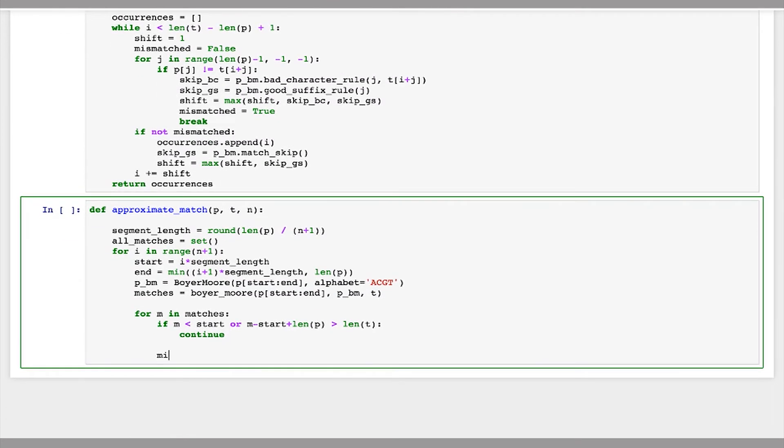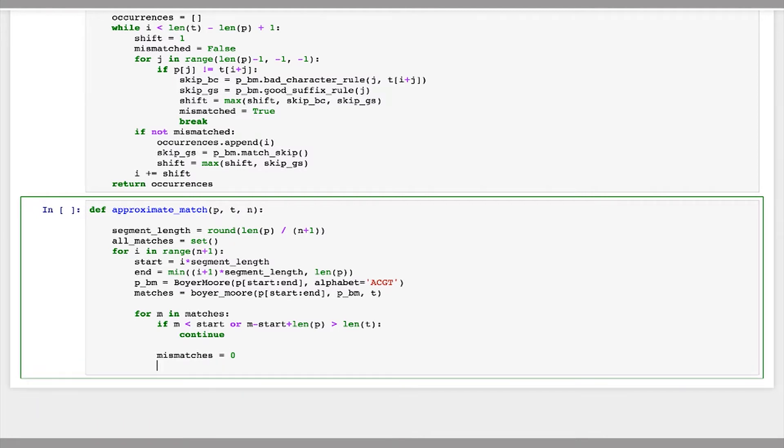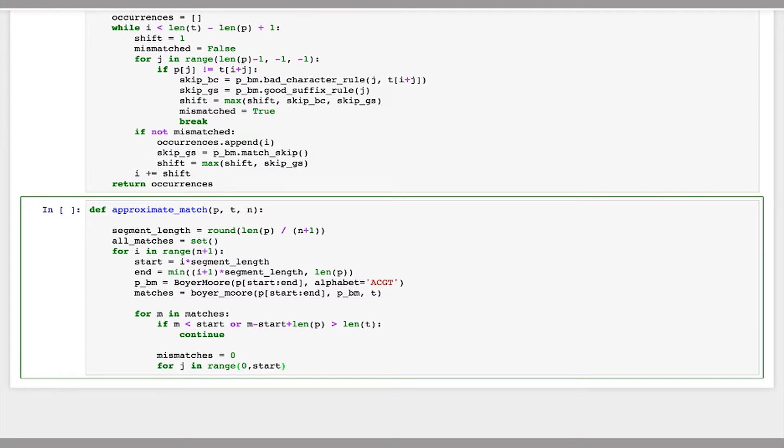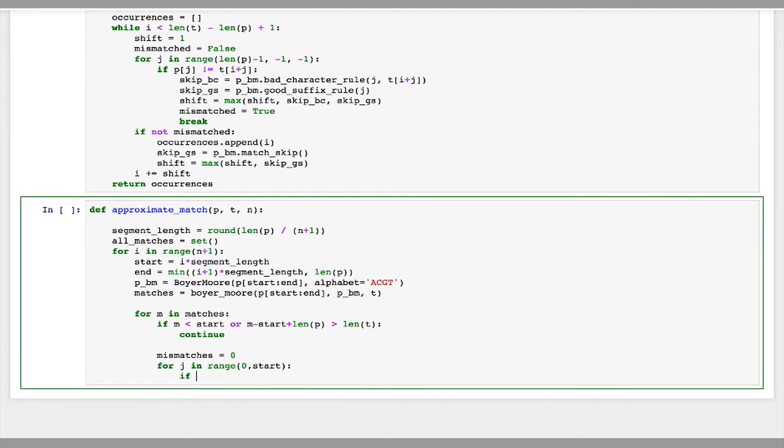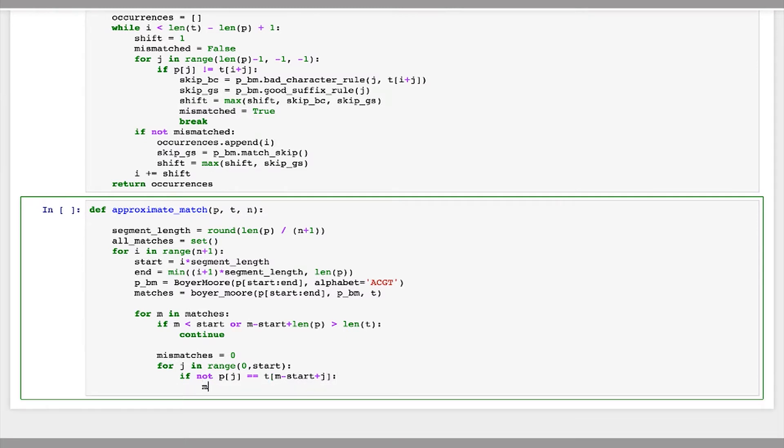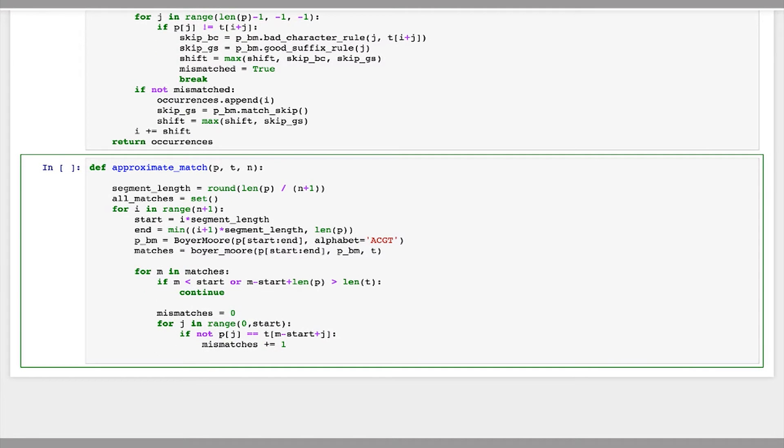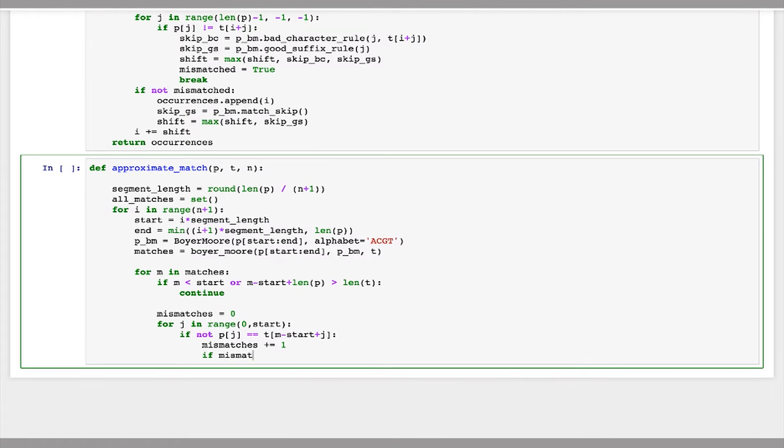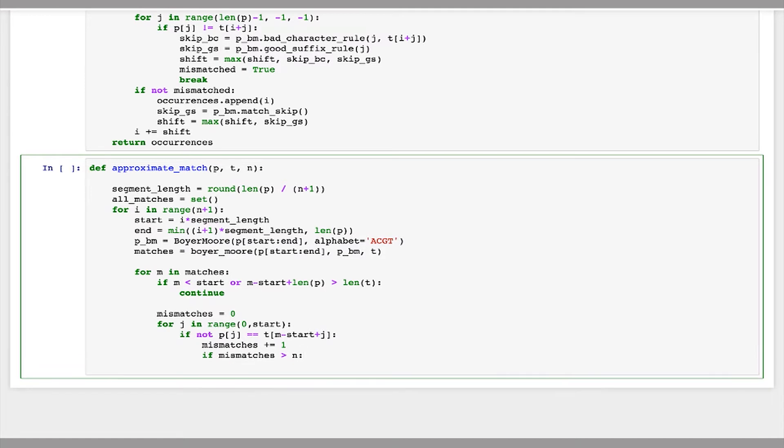And now we need to count the number of mismatches between the rest of p and t. So I'll first compare the part of p before start, so from 0 up to start, against the corresponding positions in t. So increment mismatches if the character doesn't match, and if the number of mismatches is ever greater than our maximum n, then this doesn't work, so we're just going to break.